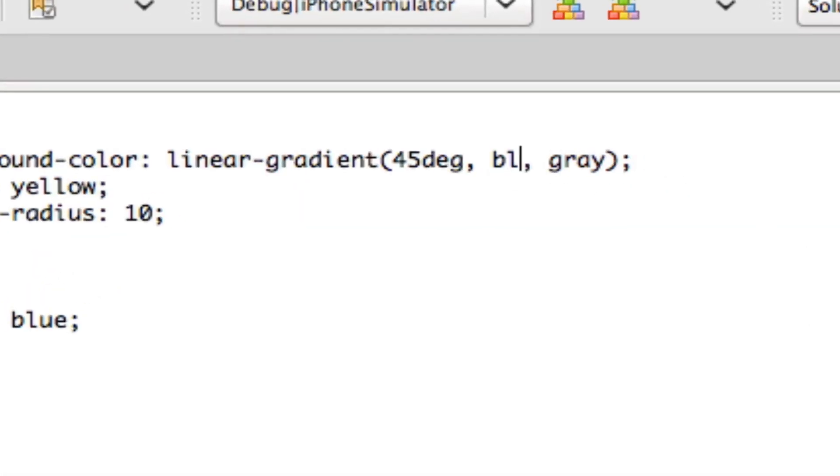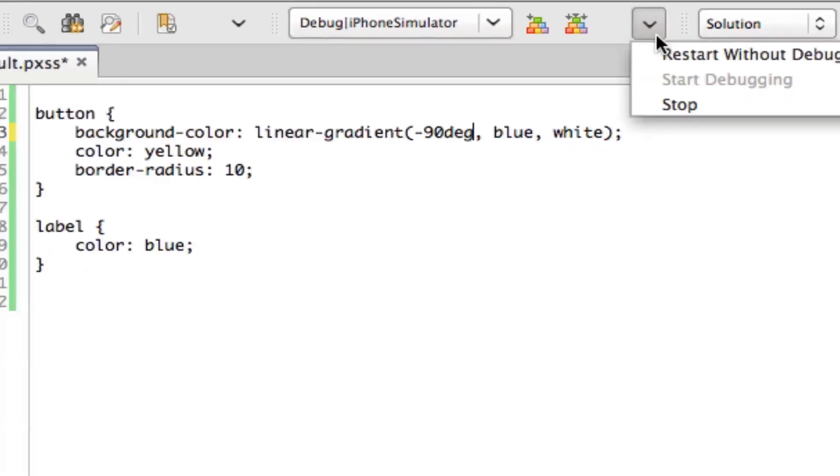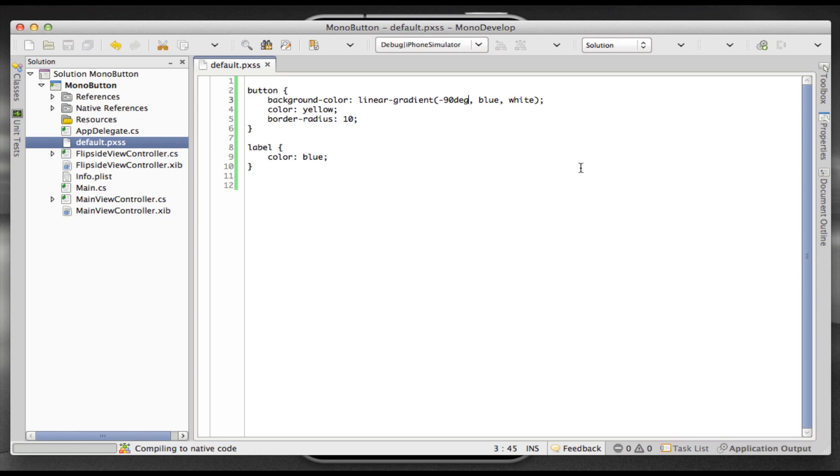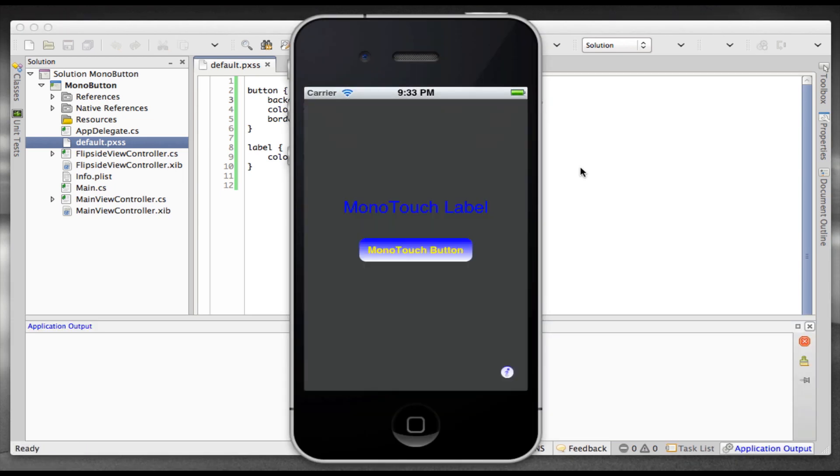Now we can also change the gradient of that button. I'll just go from blue to white, and we'll change the direction to negative 90 degrees. Again, just arbitrary. But what we're just showing here is how simple and straightforward it is to use CSS to style and dynamically change your UI.